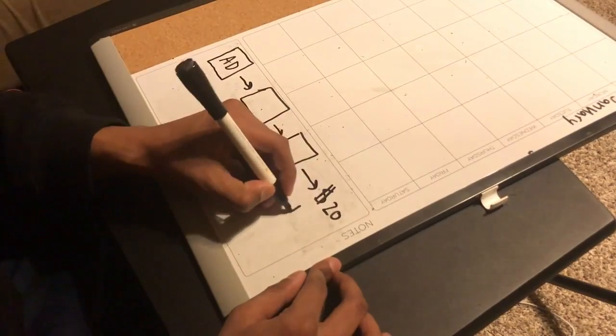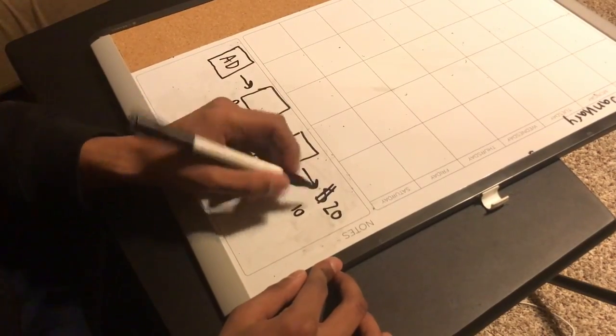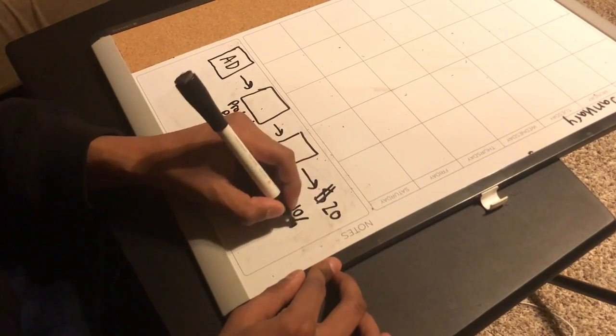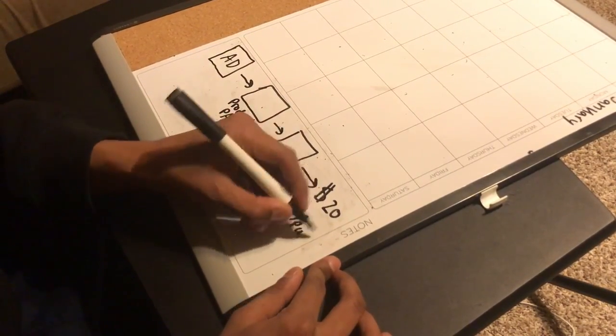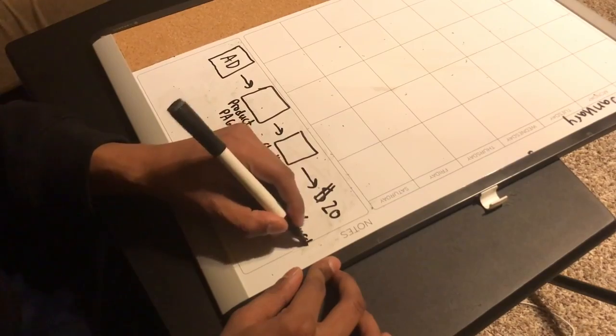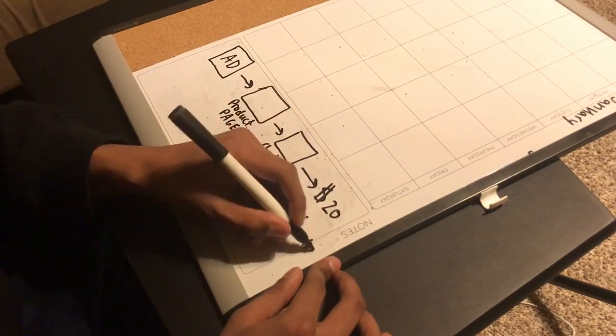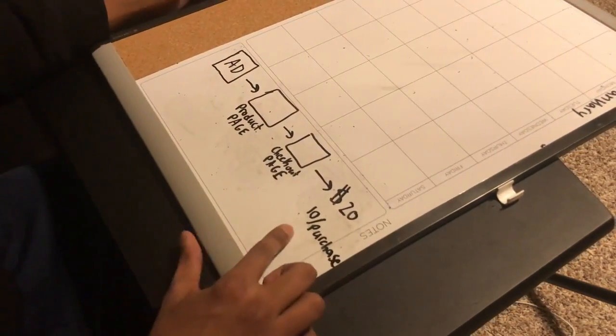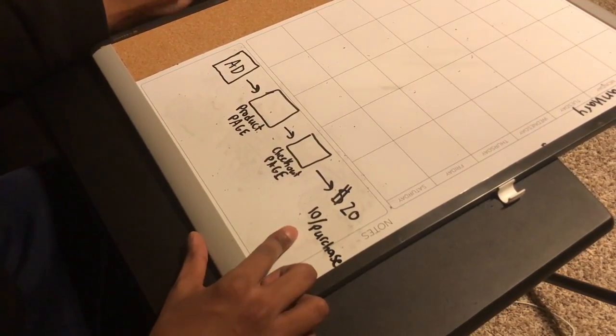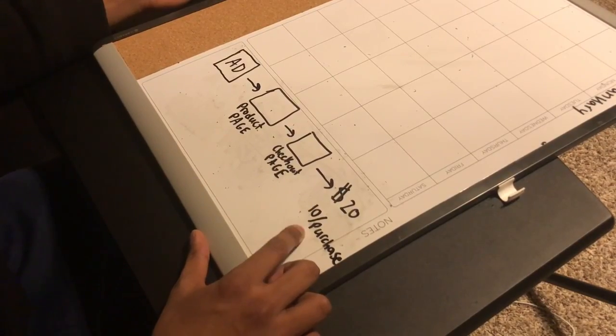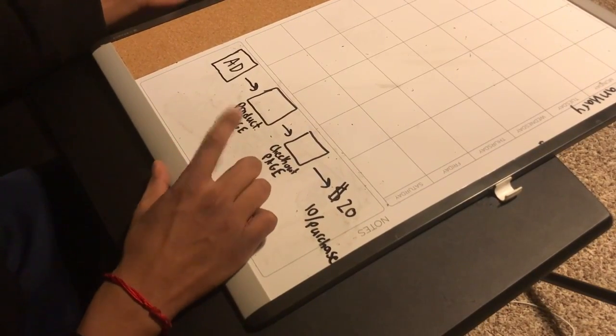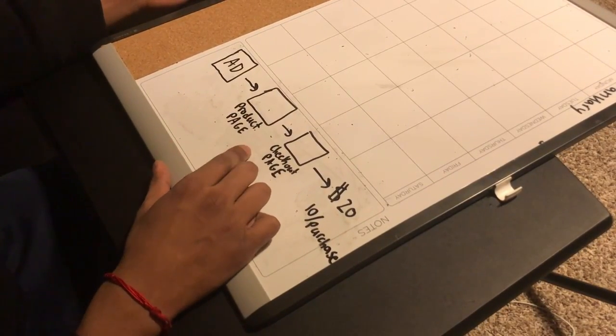For me personally, I'm willing to spend my entire ad budget to make that one purchase. So I'm going to spend $10 per purchase. Now let's go up the funnel.